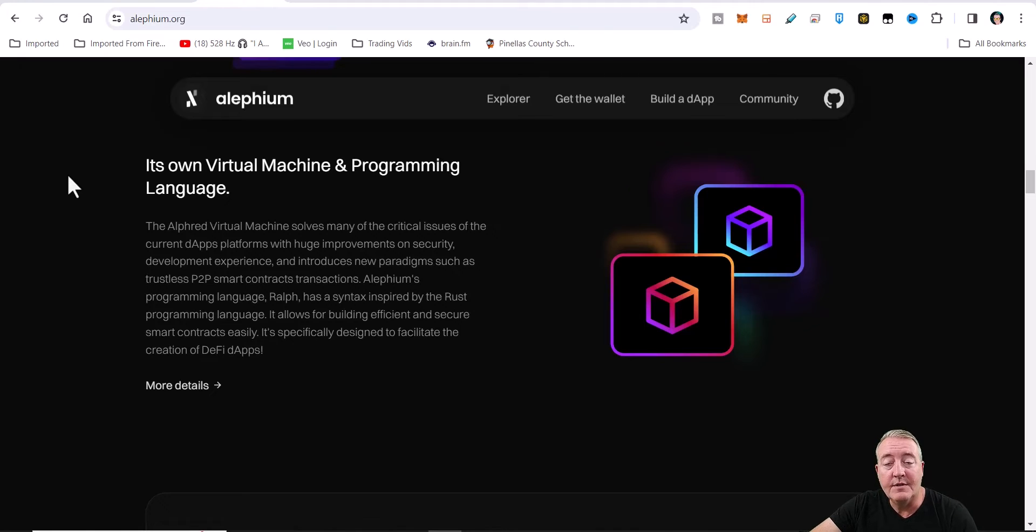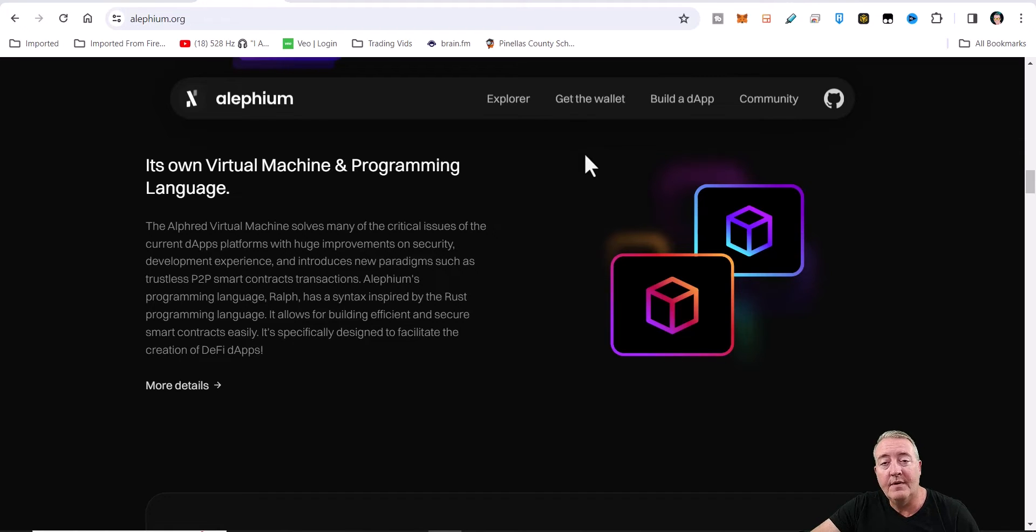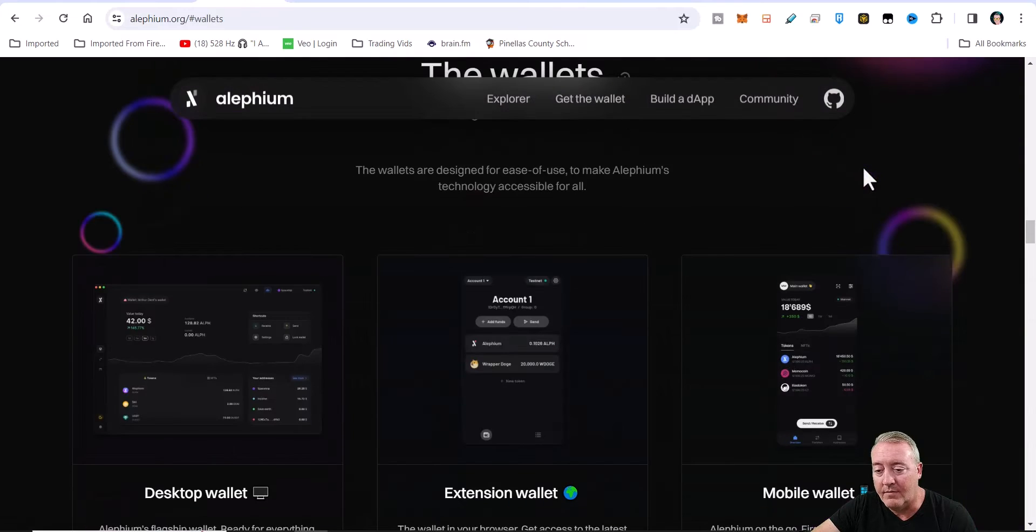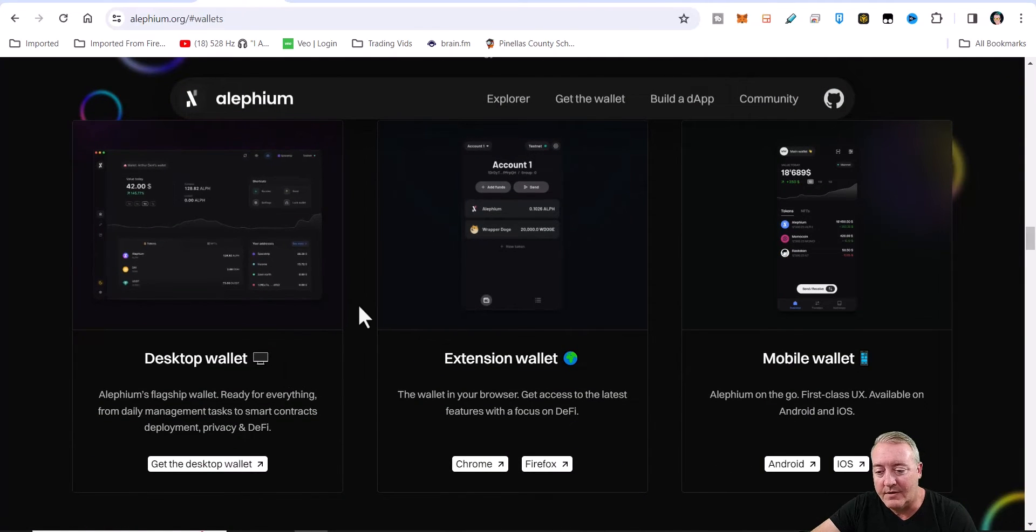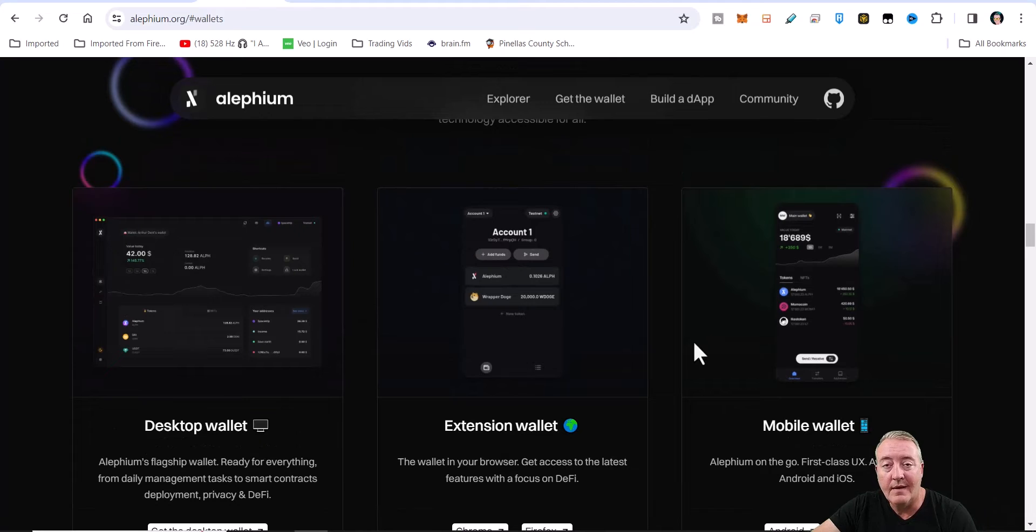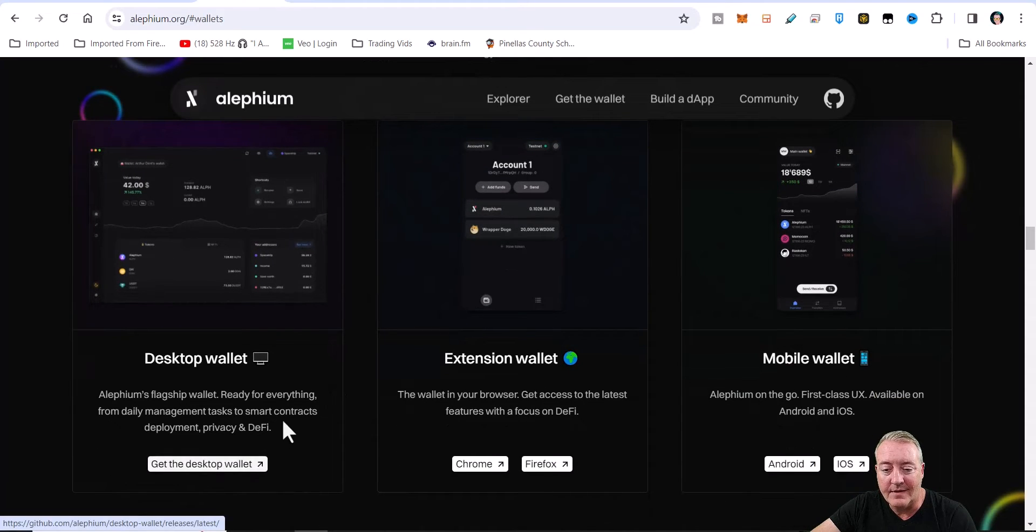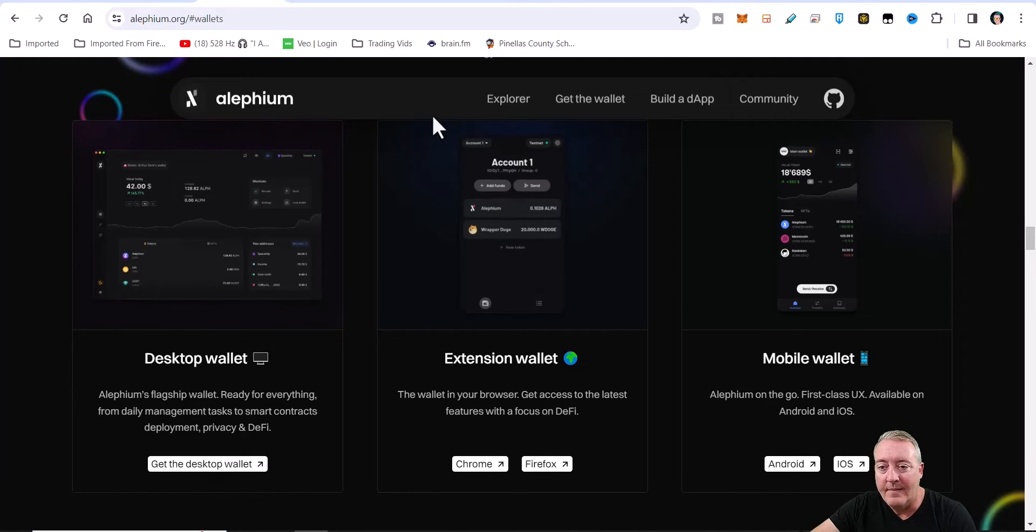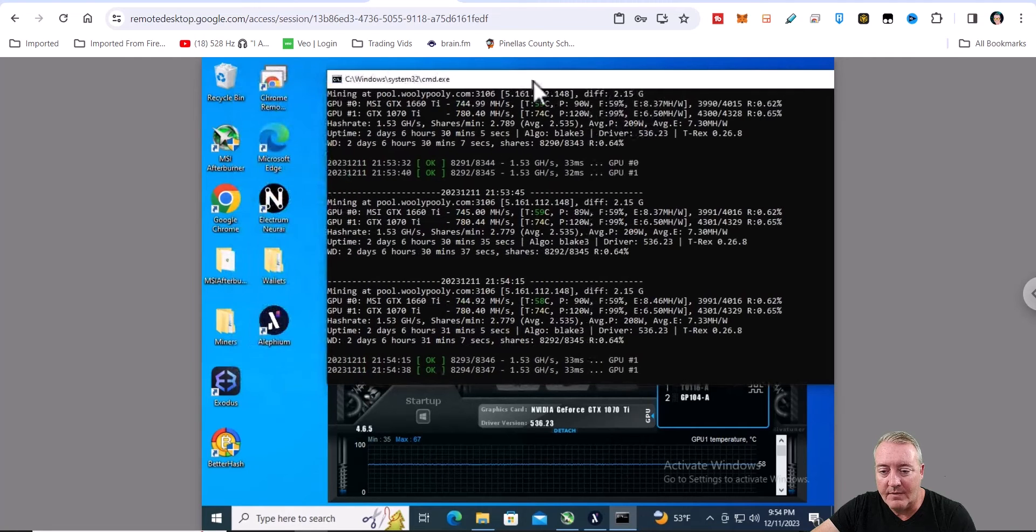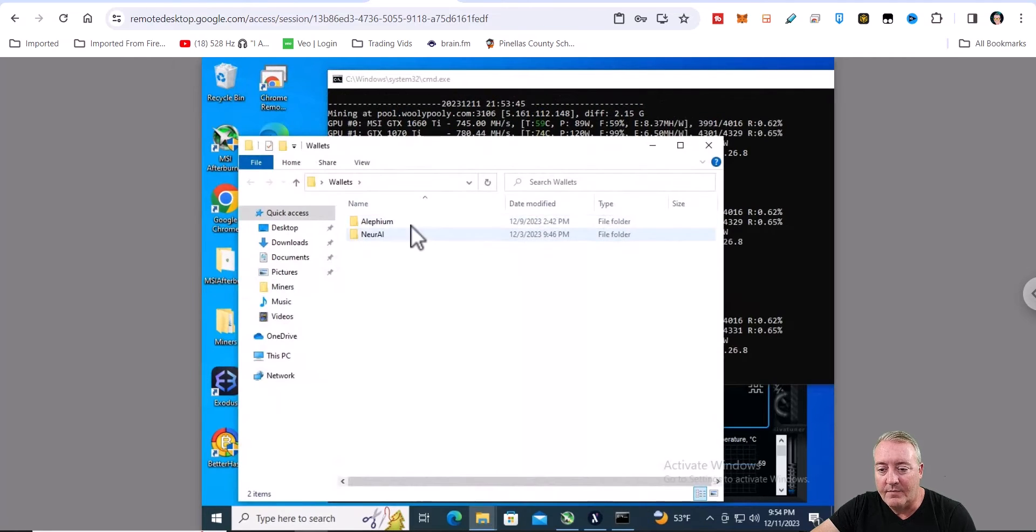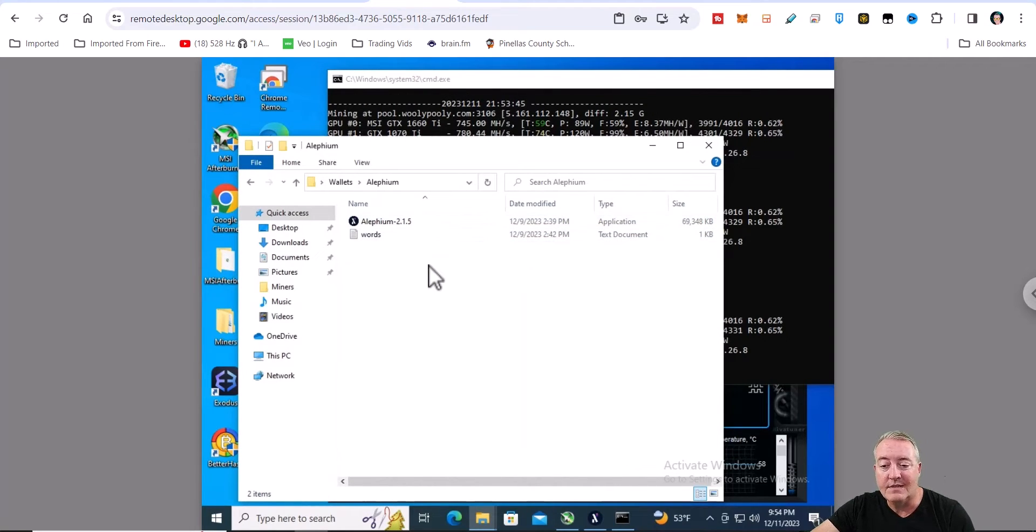All right, so as usual this will be down below - all the links, everything I'm talking about. I'm not going to go word for word through this actual site. So the first thing we're going to need is the actual wallet. You just go ahead and click on wallet down here. I went ahead and downloaded the desktop wallet to show you guys. They do have an extension wallet and a mobile wallet, but like I said I downloaded this desktop wallet and put it on my Nvidia rig. You just go ahead and click on download here. I put it in its own folder over here on the Nvidia rig. Let me move the miner out of the way. I unzipped it, called it Alephium.